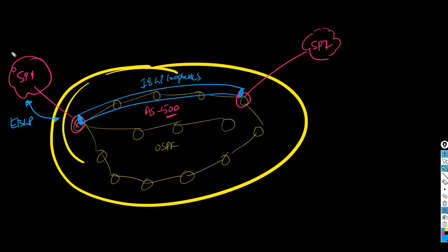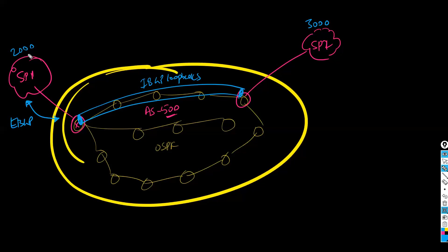And the service provider will be in a different AS. So maybe the service provider one is in AS 2000 and my organization is in AS 500.